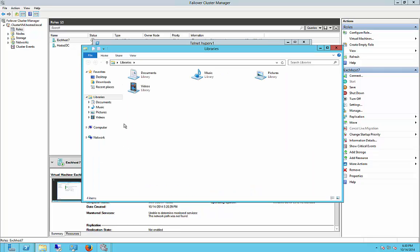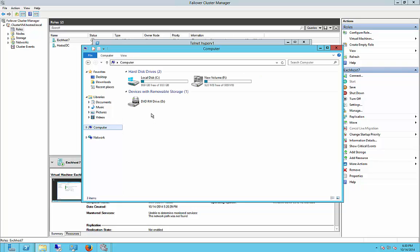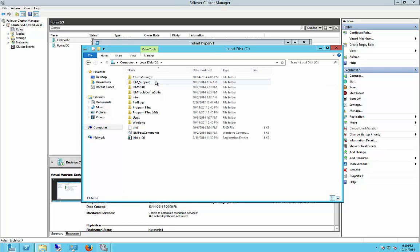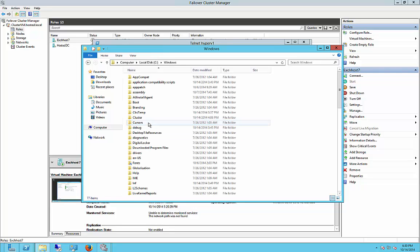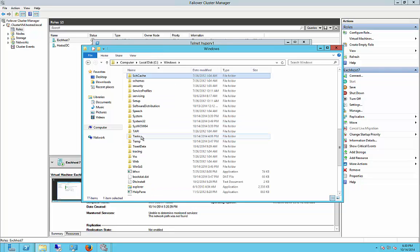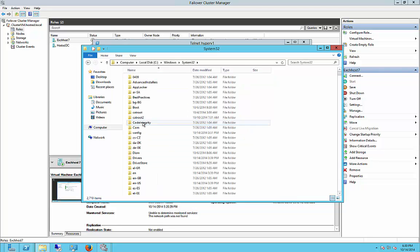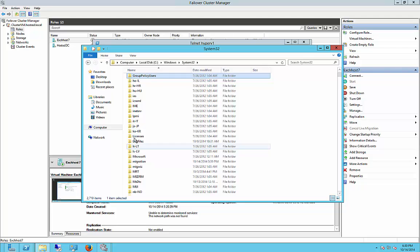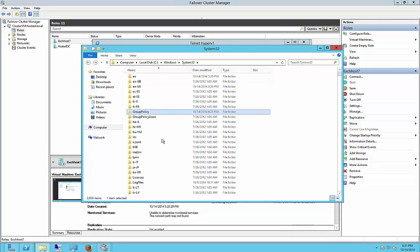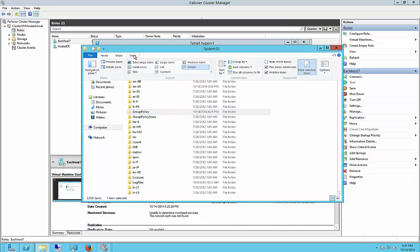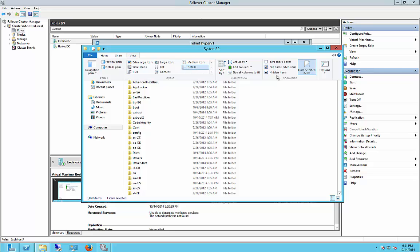We're going to go to the C drive. And from there, we're going to go to Windows, and then System32, followed by Group Policy. Make sure your hidden files are turned on by going to View, and then File Name Extensions, and Hidden Items.